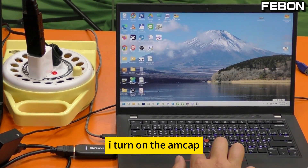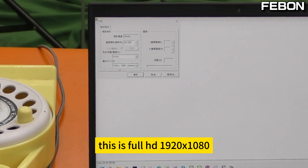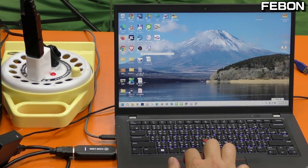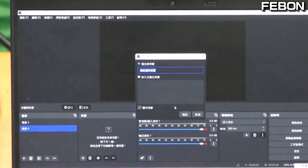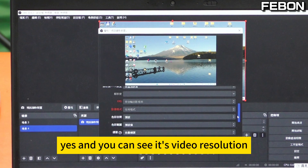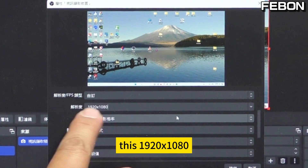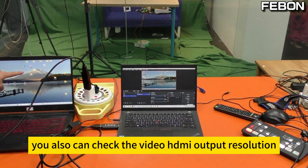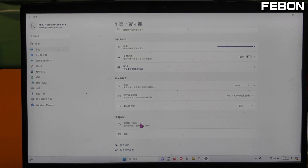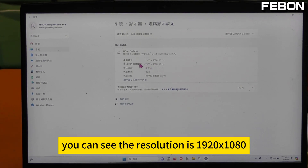I turn on the setup. You can see the video resolution — this is Full HD. We can also turn on OBS Studio and add a video source again. I get the CanLink — this is the CanLink. You can see its video resolution is Full HD. You can also check the HDMI output resolution and show the Advanced settings. Select the CanLink HDMI Grabber — you can see the resolution is Full HD.